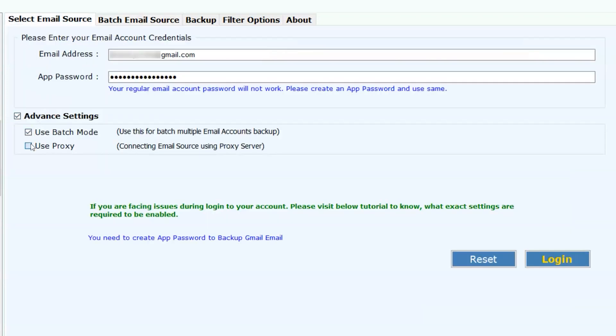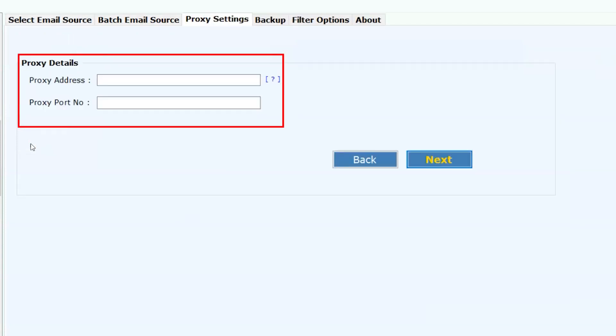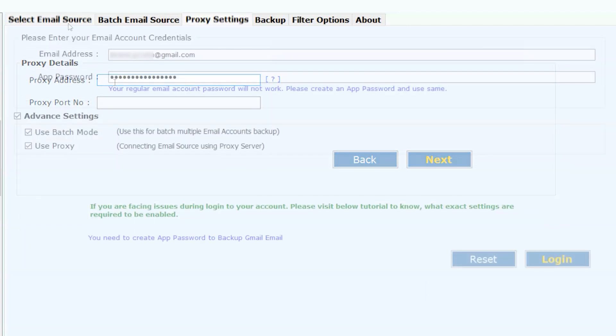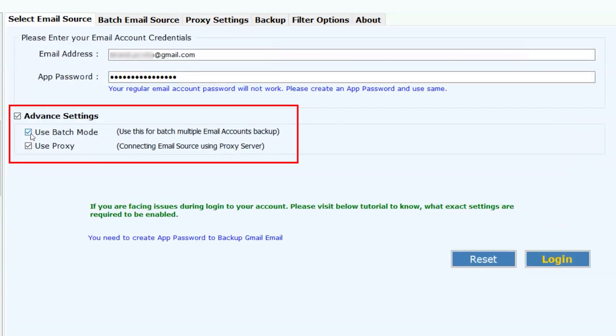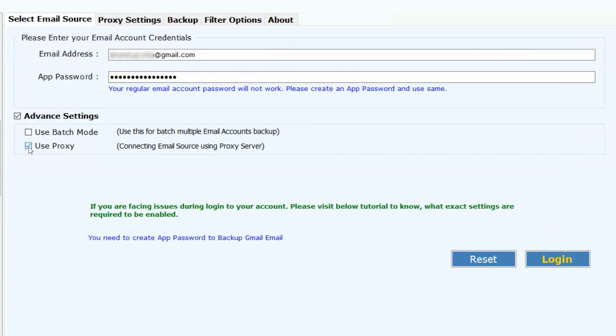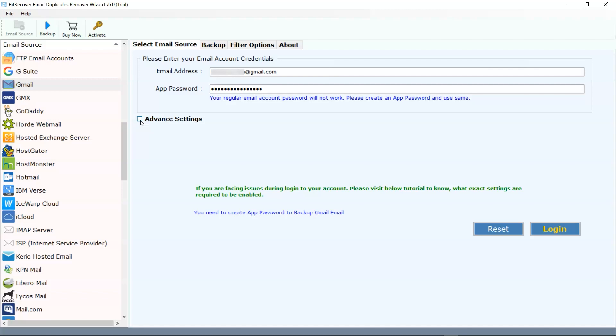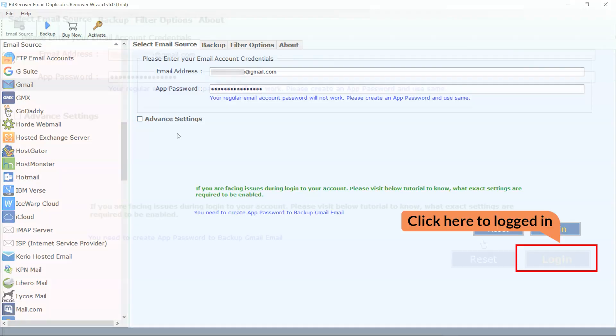Then if you select use proxy, this option is used for proxy server users. Enter the credentials in the respective fields. To know more about these options, go for the link mentioned in the description box. According to your comfort, enable and disable these options. Now click on the login button.